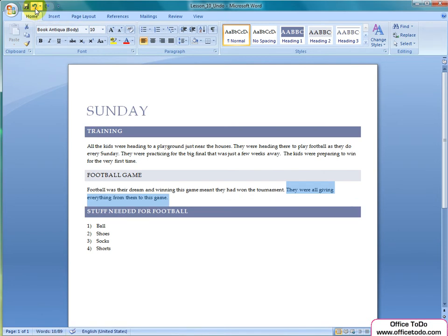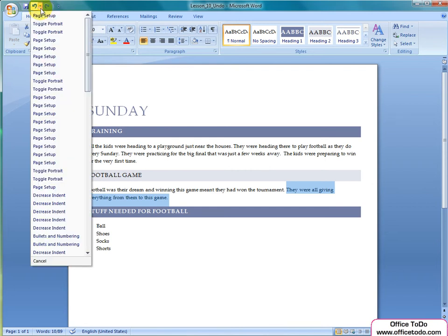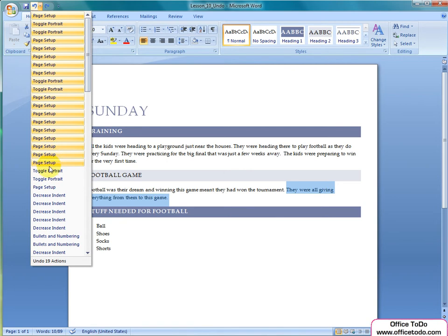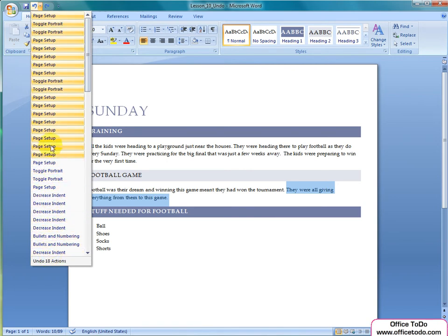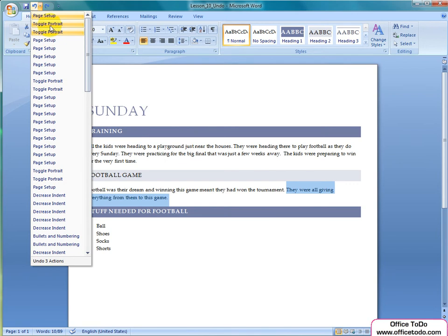Next to the blue arrow there is a small arrow down. When you click on it you will see all your latest actions and how far you can go back. If you want to take back many actions, it's more effective to just choose where you want to be in the end.